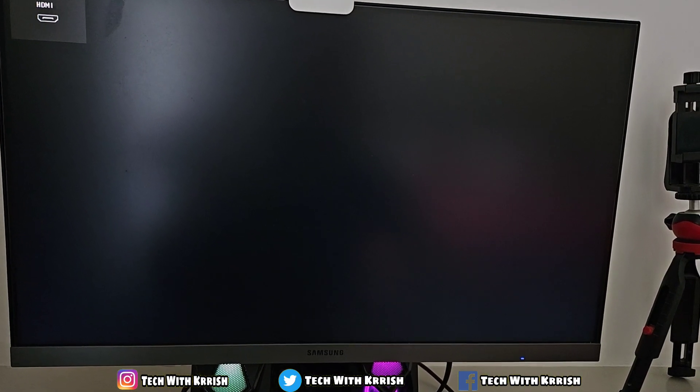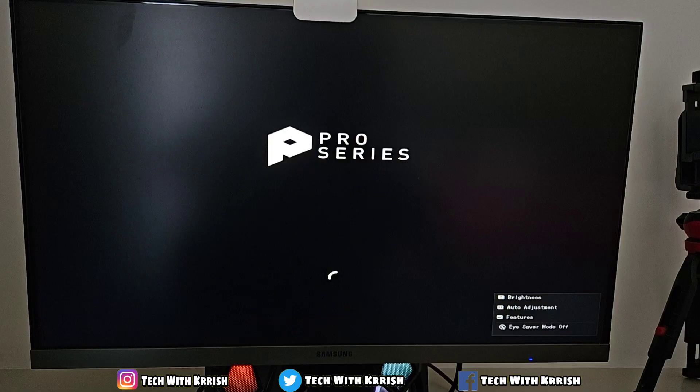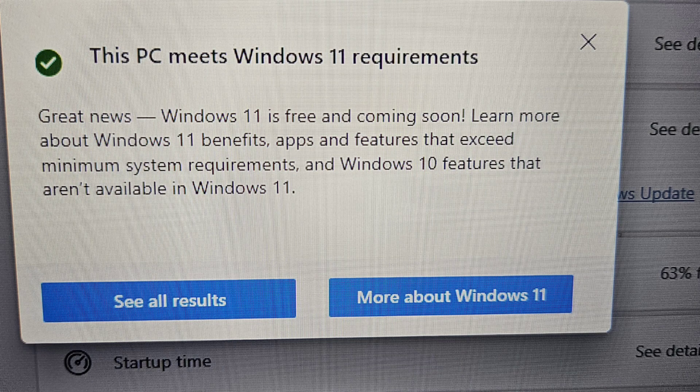The computer will restart and your TPM 2.0 will be enabled automatically. Now when you check for Windows 11 updates, you'll see a message saying that you can update to Windows 11 when the update becomes available. After completing these steps, you can now update your Windows to Windows 11.